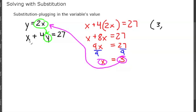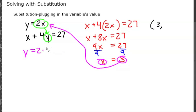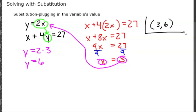We can plug x=3 into either equation, but the first equation is easier because y is already by itself. Plugging 3 in, we get y equals 2 times 3, so y equals 6. Our solution is the ordered pair (3, 6).